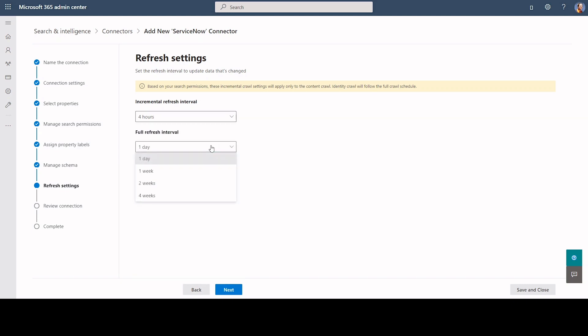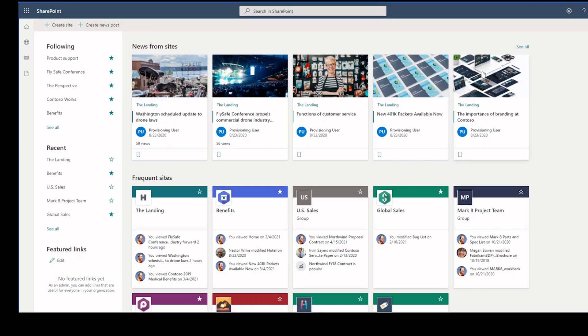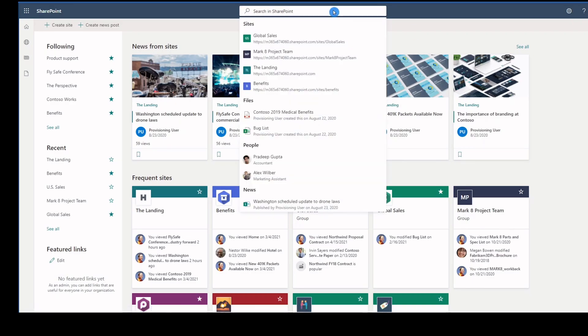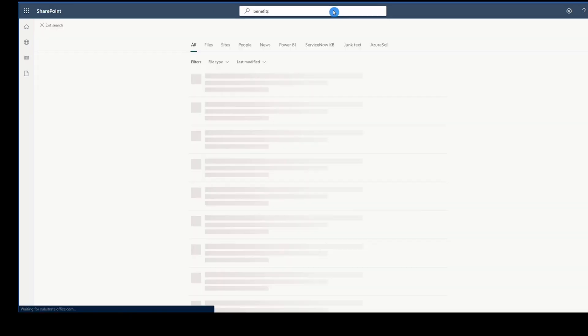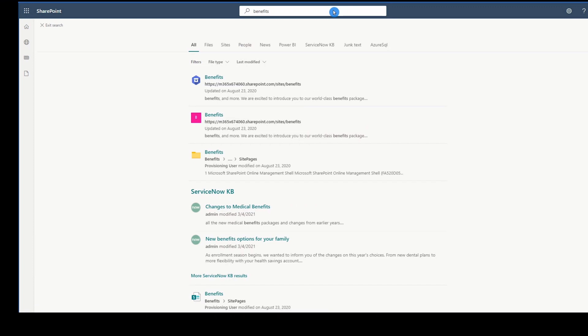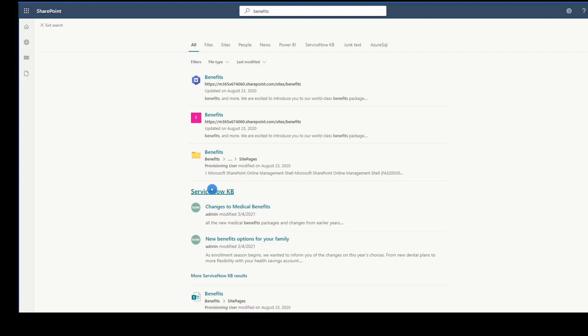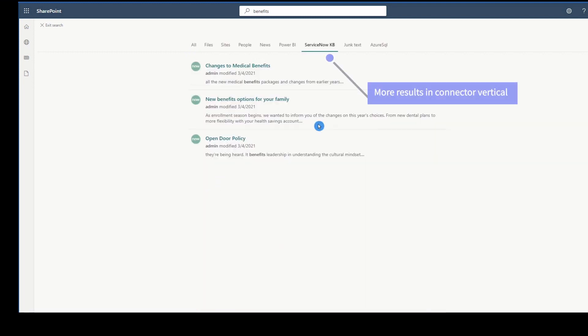For now, user identity and permissions are updated as part of full crawl schedule only. Once the connection is published, the user can search for knowledge articles in Microsoft Search, and the data that is accessible and relevant to them will come up in search results.